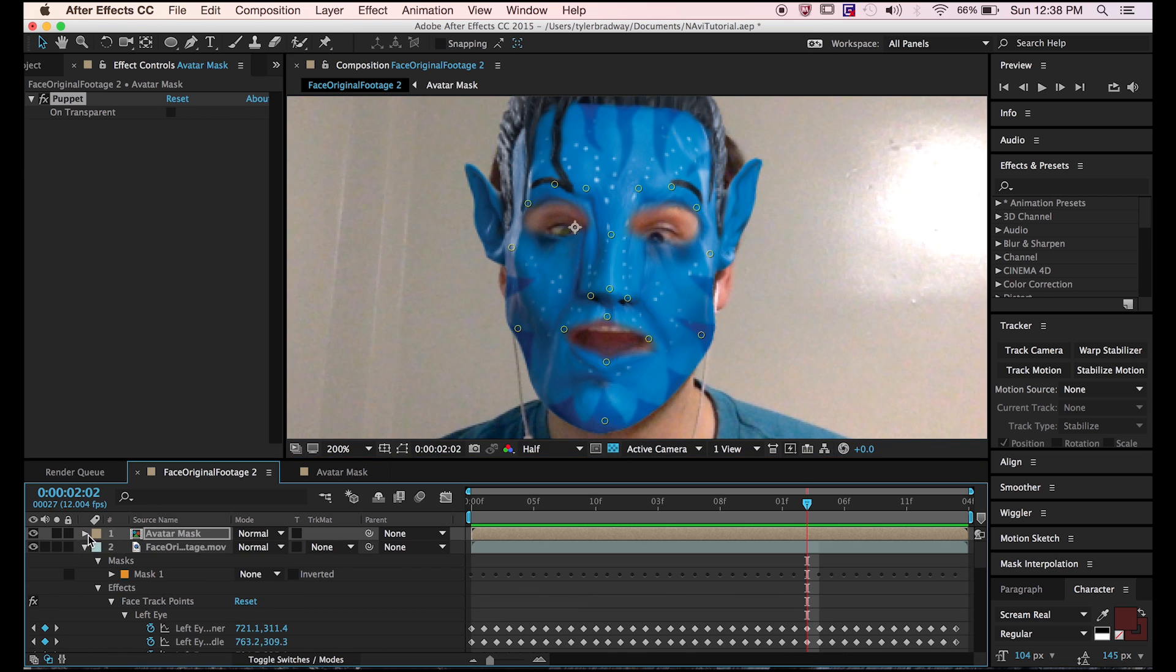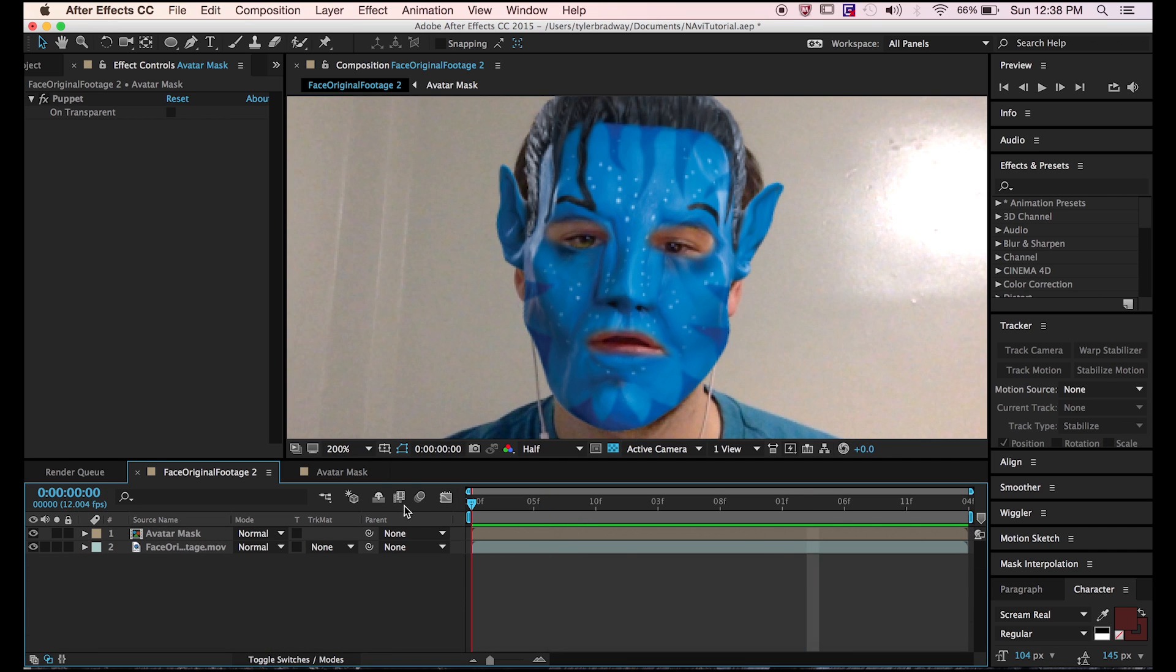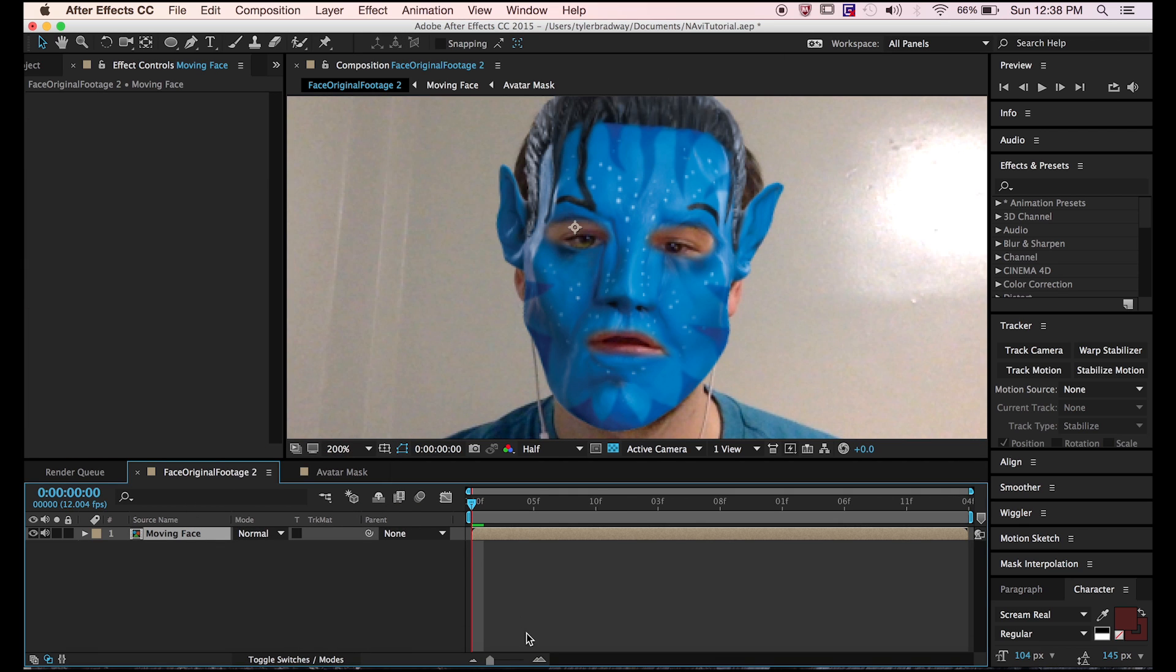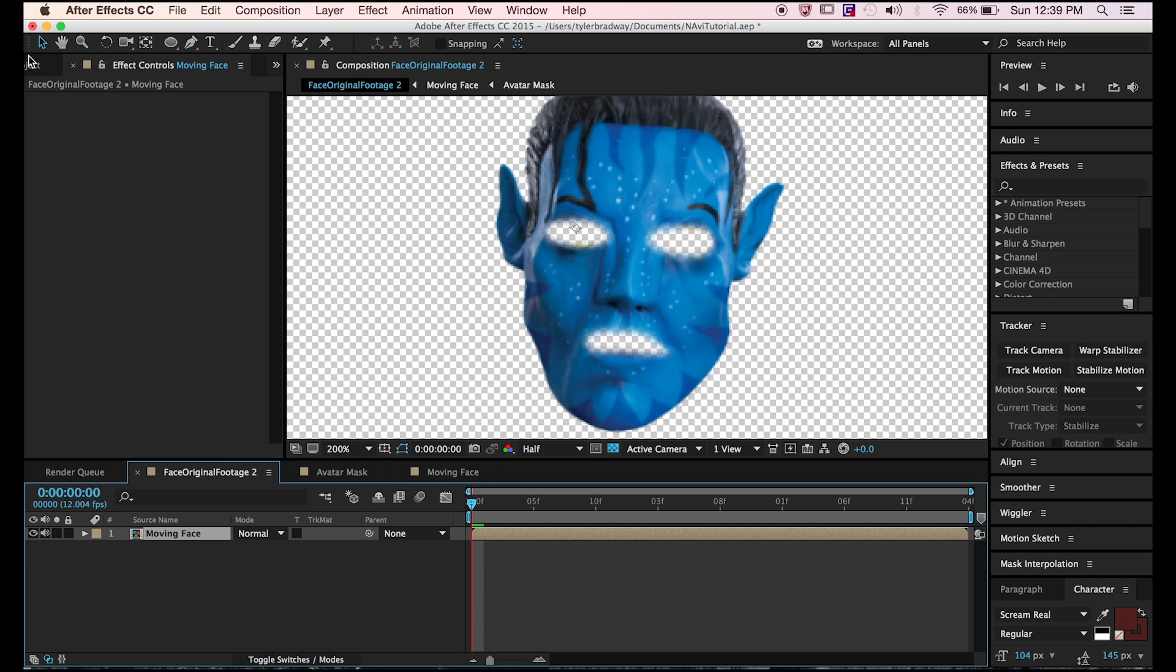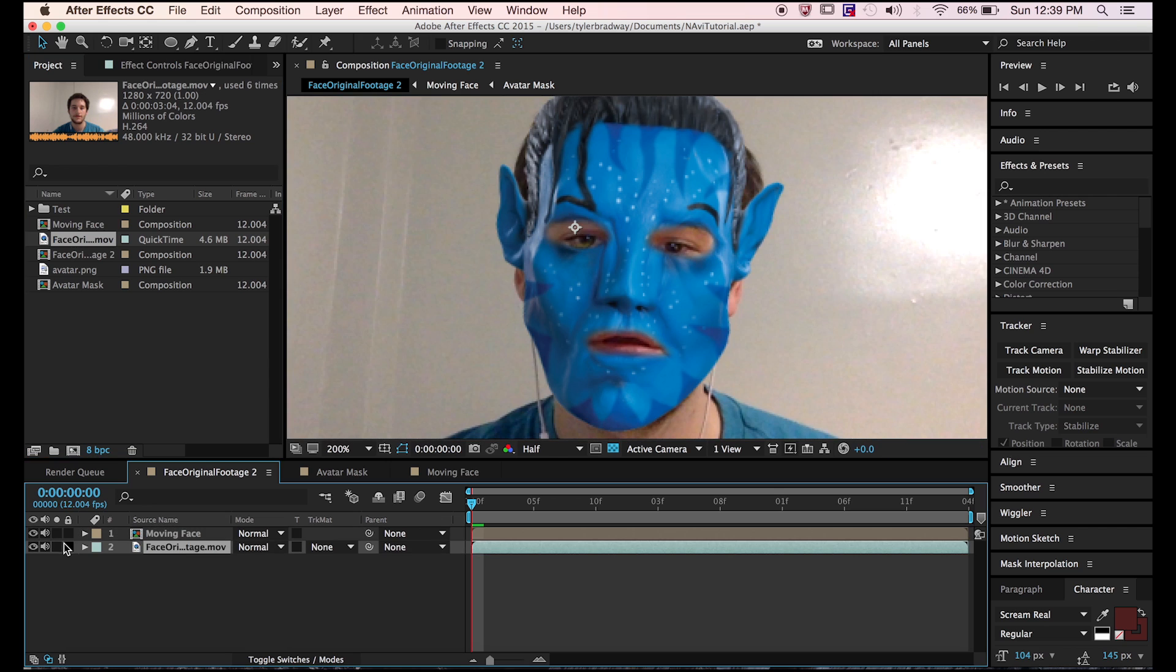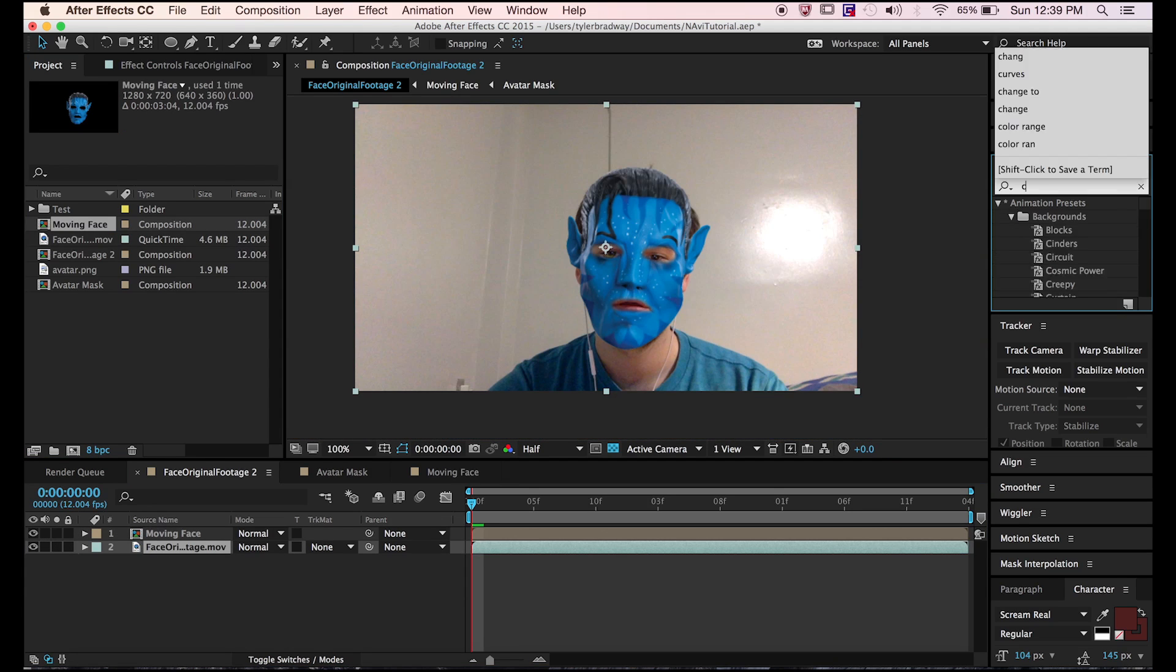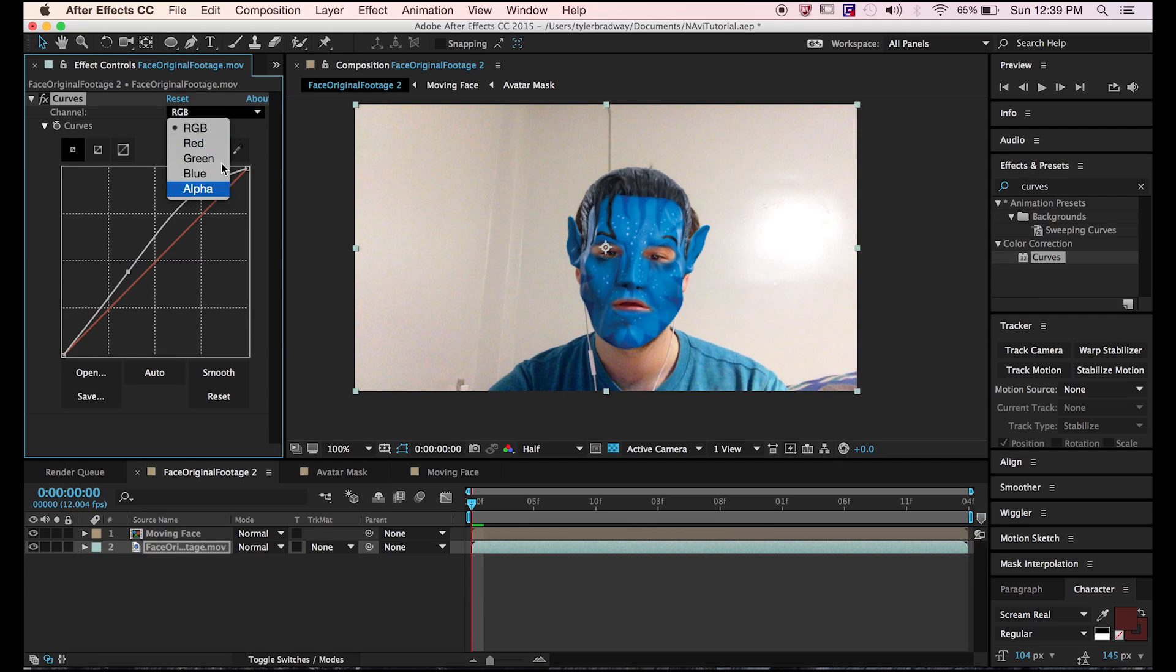Next, color correct your skin, but first you have to precompose the two layers because the expressions don't like to work when there's other layers on them. Go into your new composition and isolate the mask layer. Now bring your original footage underneath the mask layer in the original composition. Search curves and add the effect to the base layer of yourself.